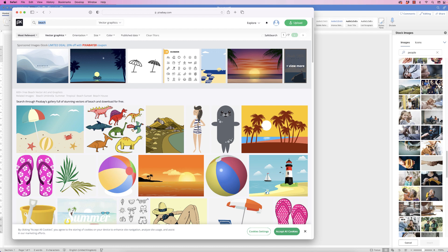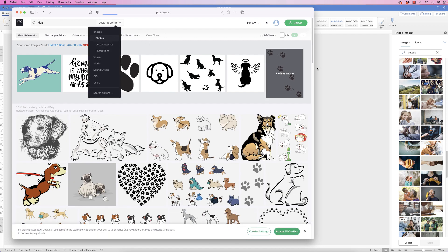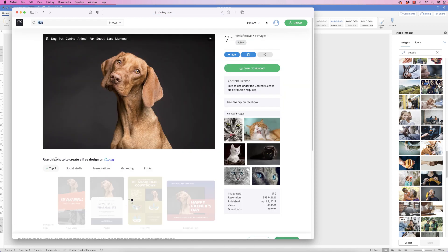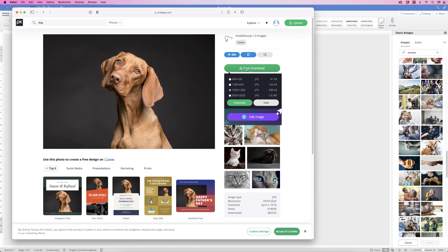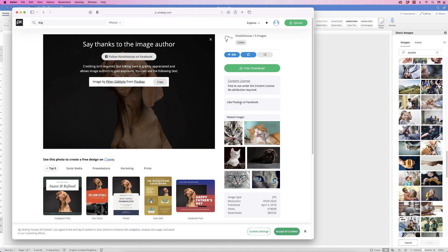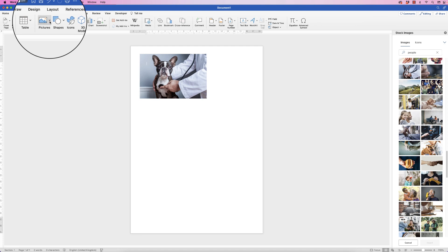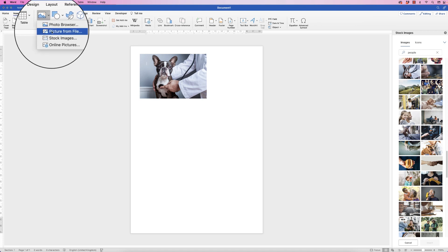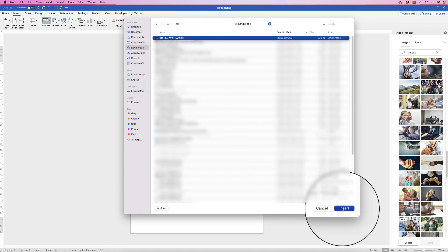Let's type in dog and go to a photograph. If we click on a photograph it'll take you to a page where you can click Free Download, select the size of the image you want to download, and simply click Download. Once you're back in Word, go to Insert, Pictures, click on the drop-down and this time select Picture from File — find it in your Downloads, select the file and click Insert.